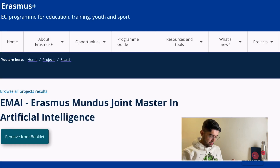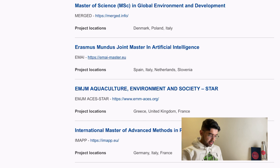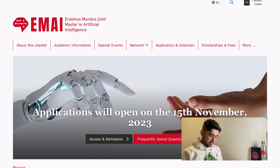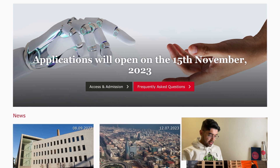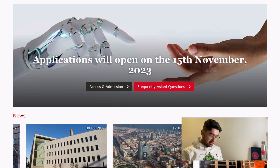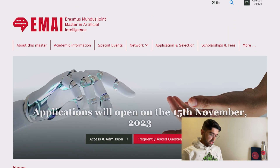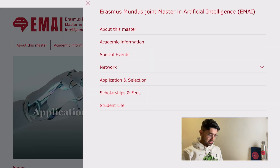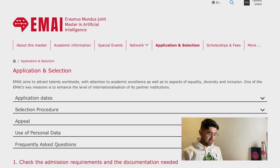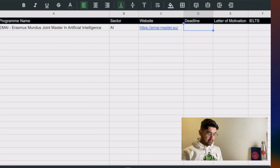We can also save this in the booklet as an example for you to research later. This is the website of EMAI. The application for this hasn't even opened yet — it's the 15th of November 2023. So it's a very good idea to mark a reminder in your mobile for the 15th of November. We can still explore a lot of things on this website and do our research. The application phase opens on the 15th of November.